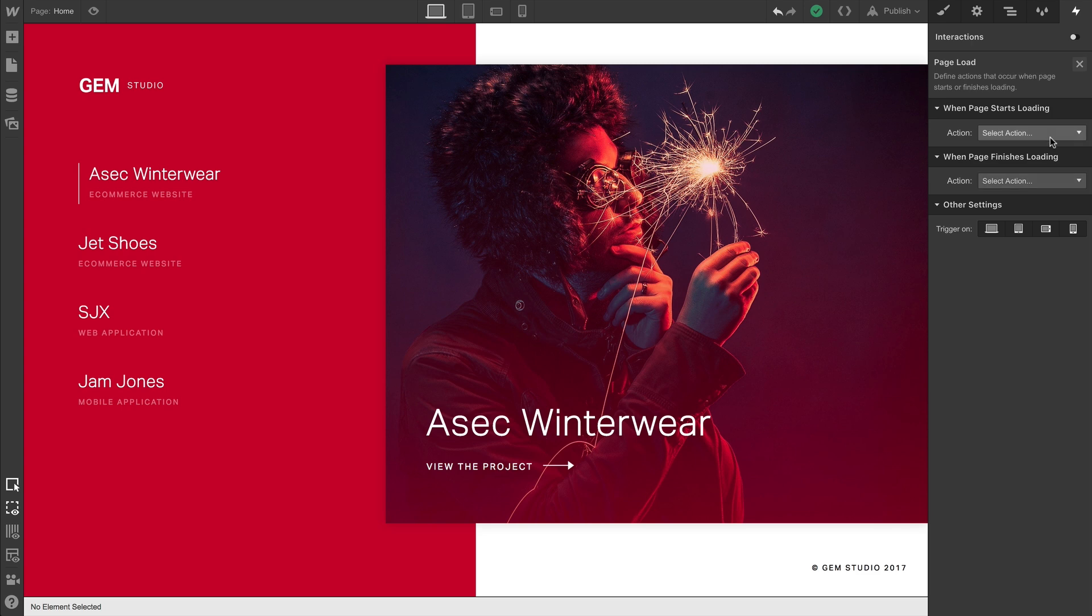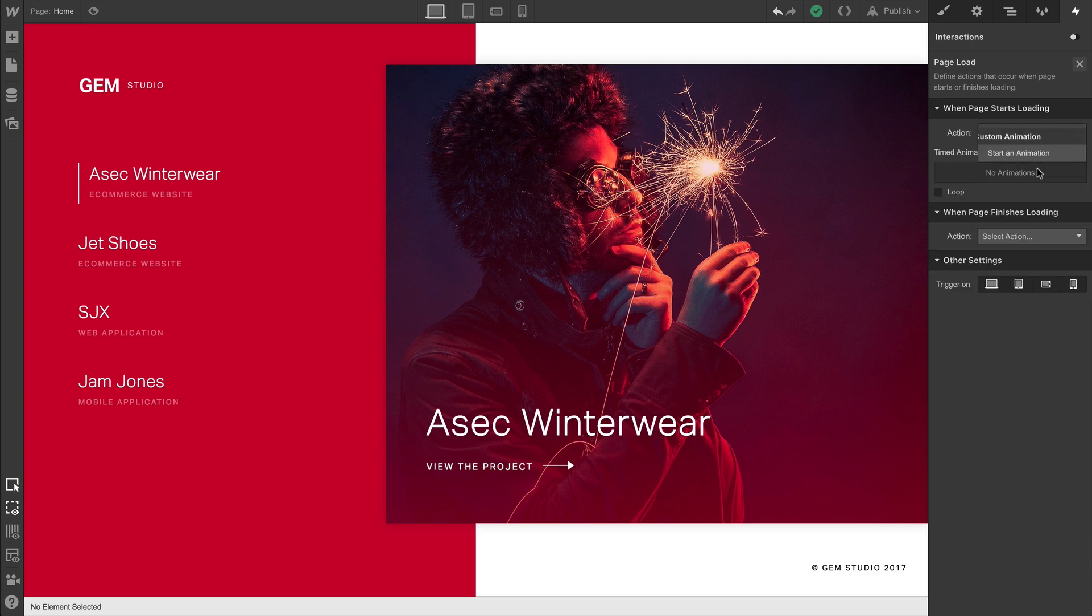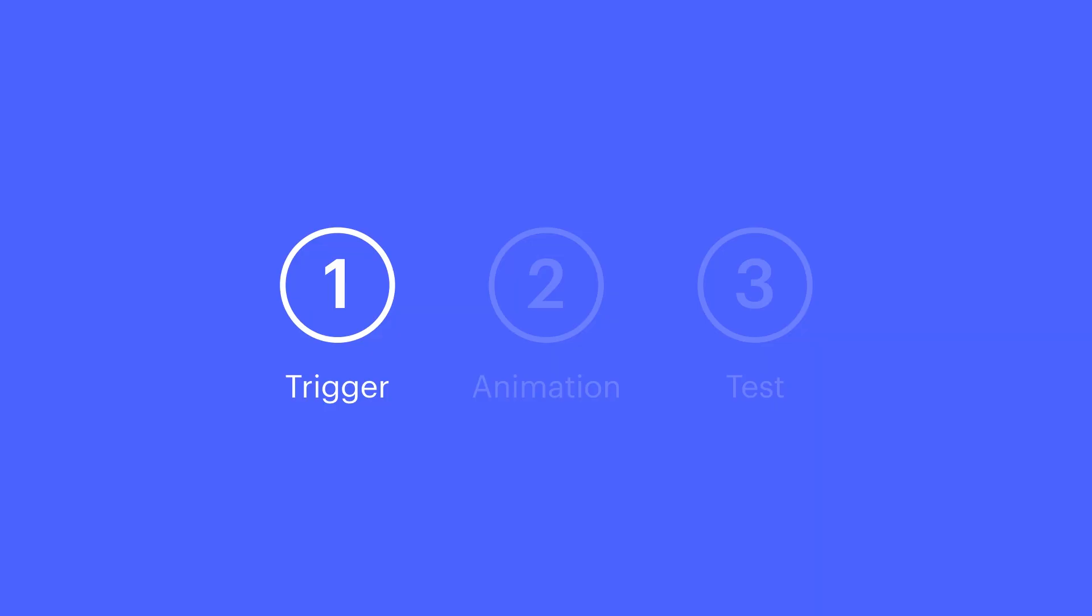For now, let's go in and do an animation when the page starts loading. And that's it. We've set up our trigger.